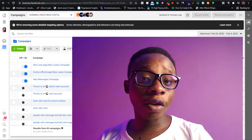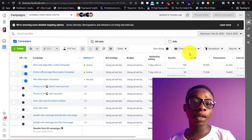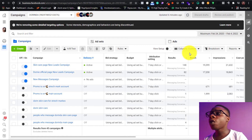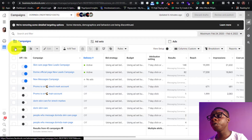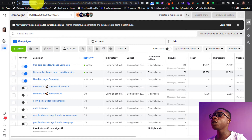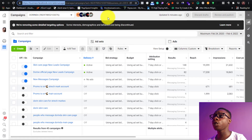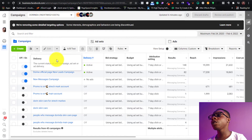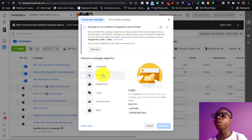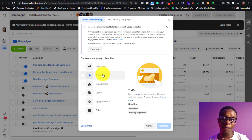Let's get to the system and show you how to set up a message ad for the very first time. On our system you'll see the big green button. To get to this page, all you have to do is go to business.facebook.com Ads Manager. The next thing you have to do is click the big green button. This is the new interface — Facebook changes their interface from time to time.